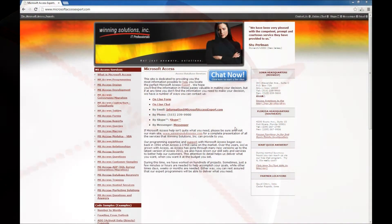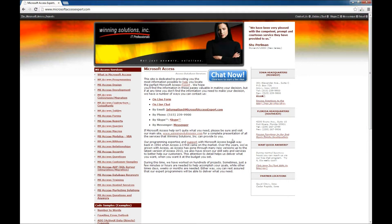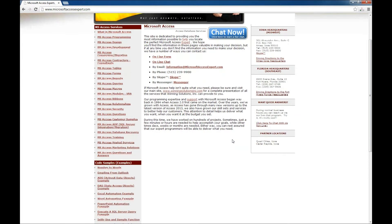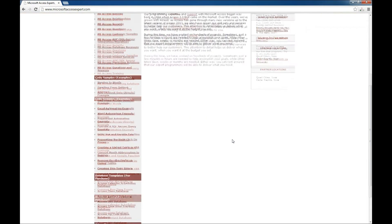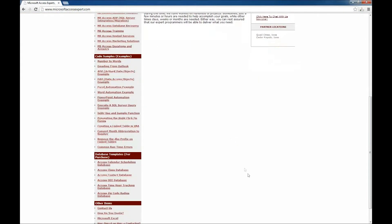Hello, I'm Brian Myers with Winning Solutions and I have another Microsoft Access Expert tutorial for you today. We're going to look at one of our database templates from our website.